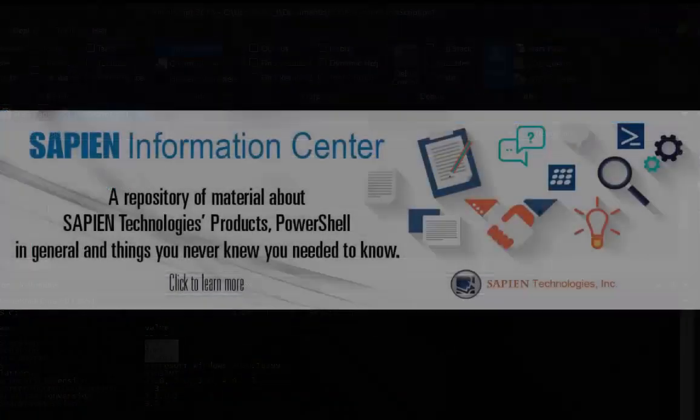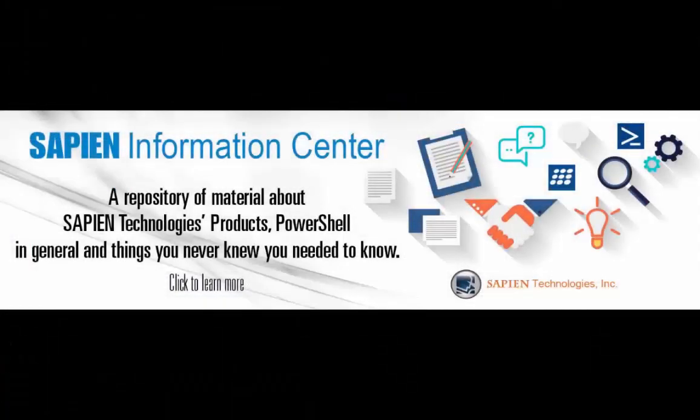For more information, feel free to go online and visit our Sapien Technologies products, information center, and blog pages. Thank you very much.